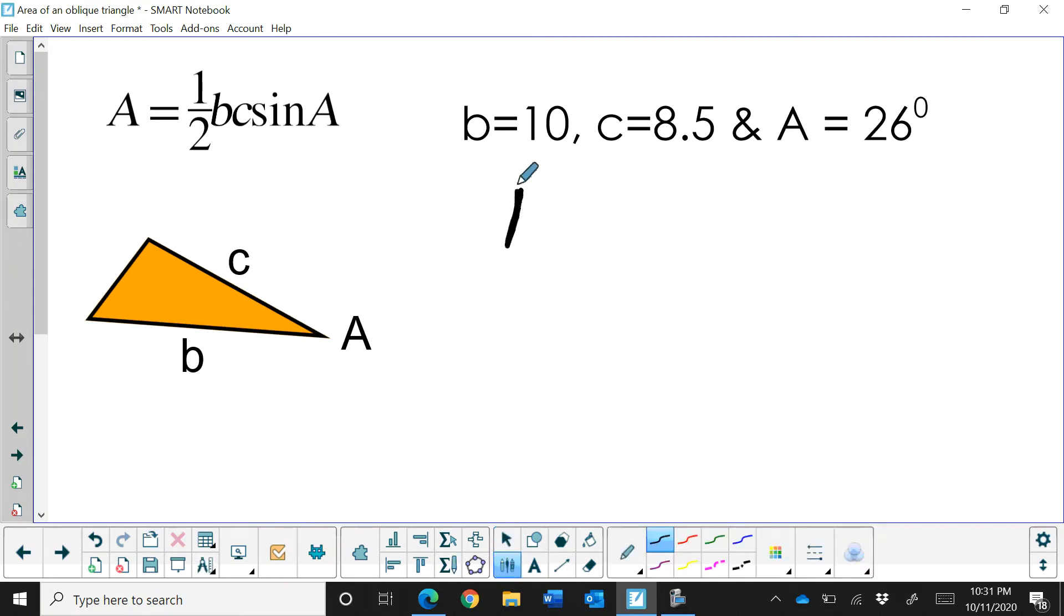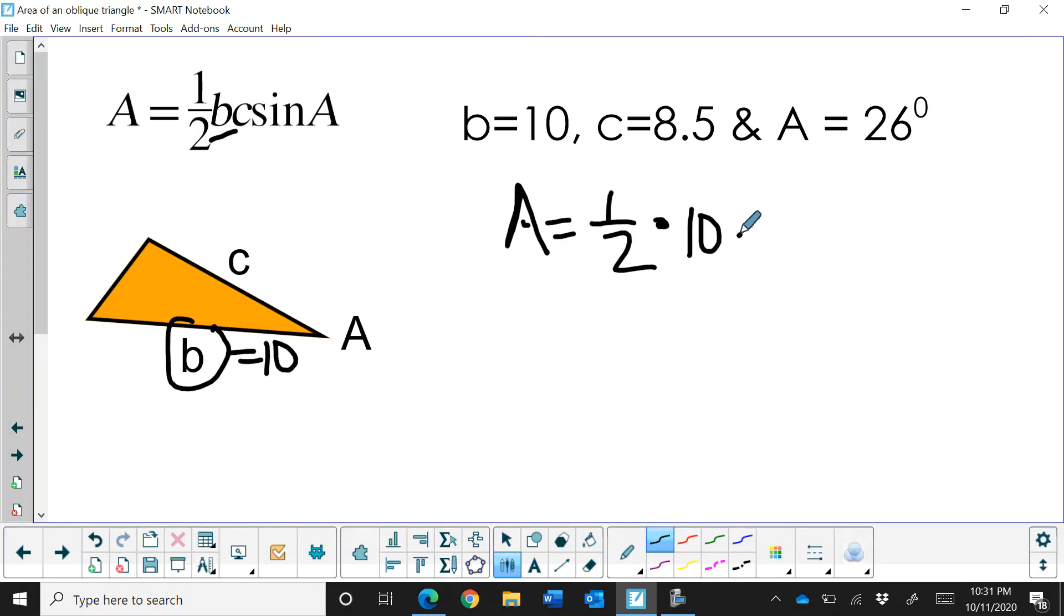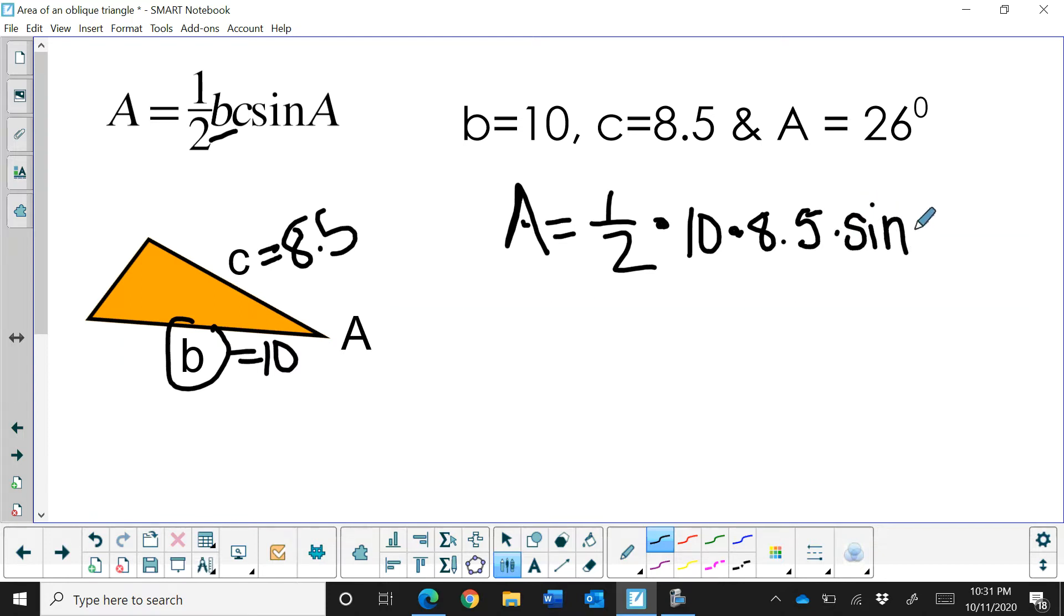You're just going to find the area by taking one half times each of the adjacent legs. So in this case B is right here and B is 10. So let's plug that into our formula. Times C and C is eight and a half, 8.5. And we're going to multiply that times the sine of 26 degrees. In this example we have a nice little acute angle at 26 degrees.